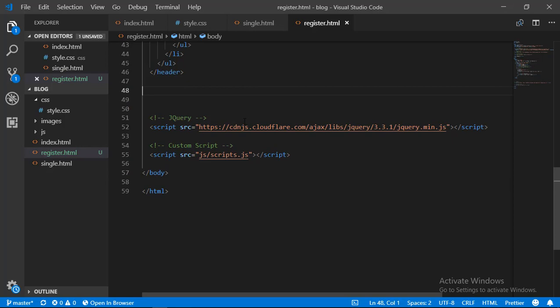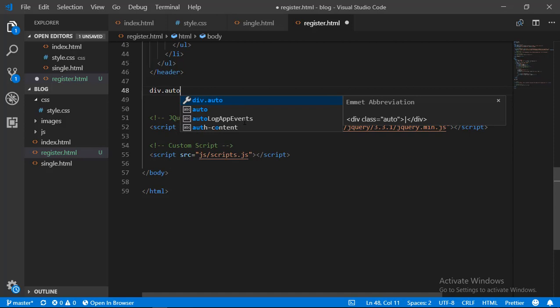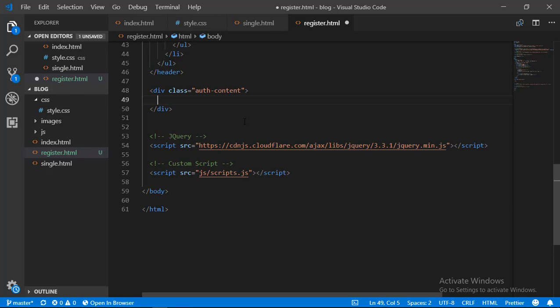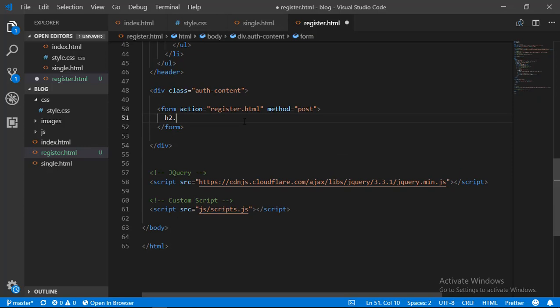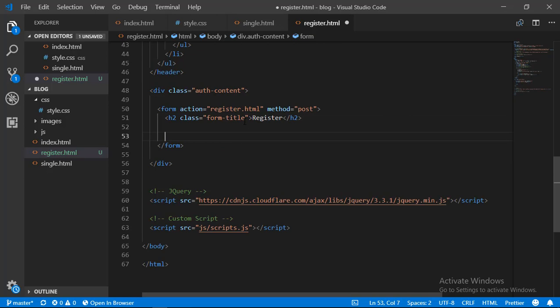Now we can begin designing our register form itself. We are going to enclose our form in a div element with class 'auth-contents'. Inside this div element we are going to define our form, and we'll give our form a title of 'register'.